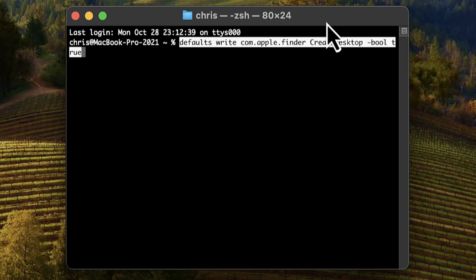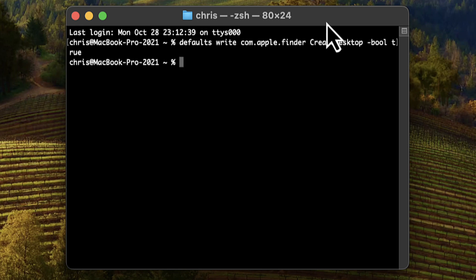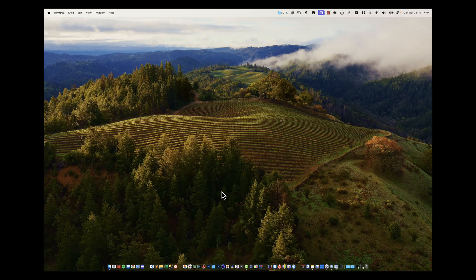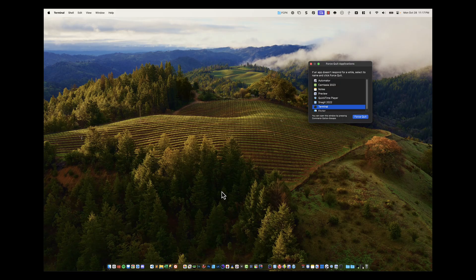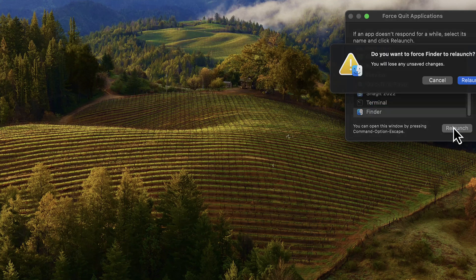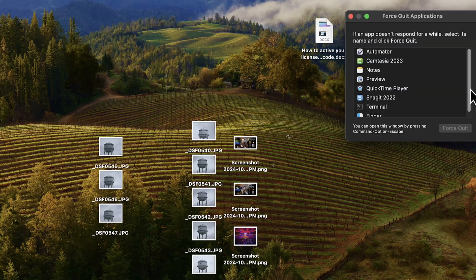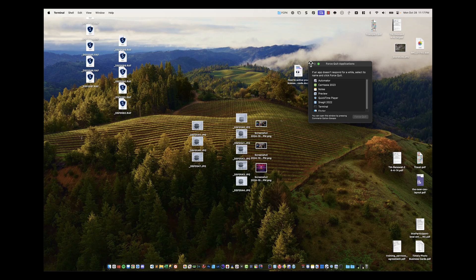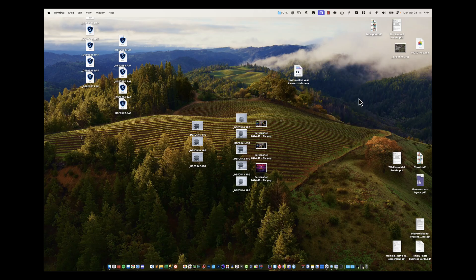Go ahead, paste it in, hit Return. Looks like nothing happened. Press Option Command Escape, find Finder, Relaunch. And they're back — you see that right there.